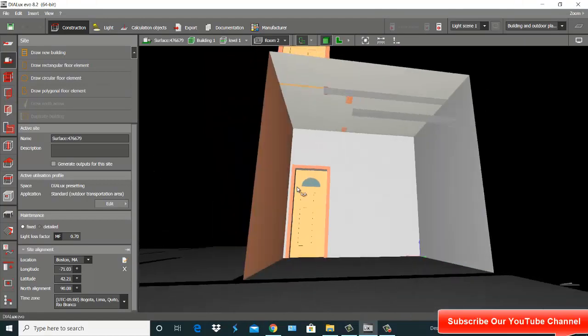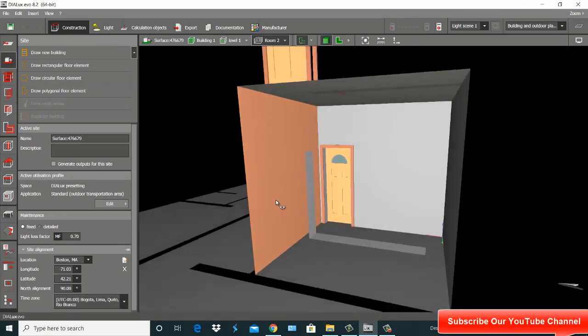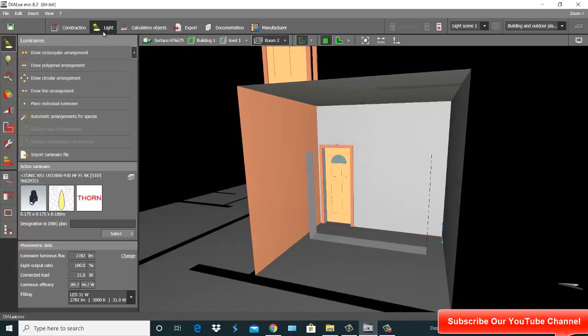Suppose I just place a light on room number two. I go here and go to Lighting.